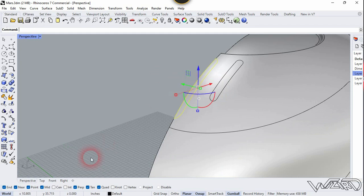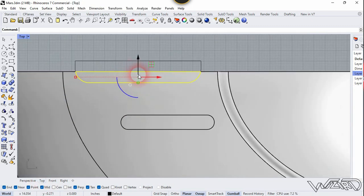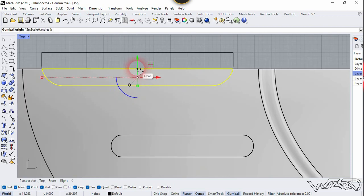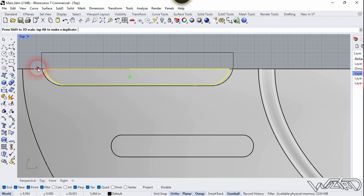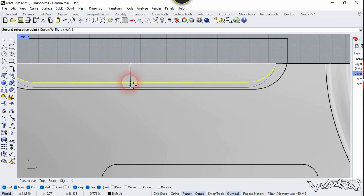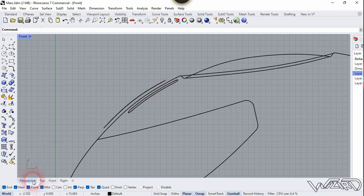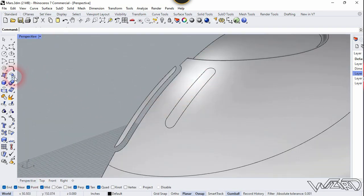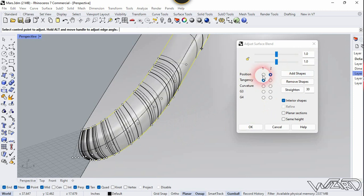Now let's adjust this curve. Select it and go to the top view. Reset the Gizmo and place it right here. Scale this shape down a little bit, like the previous one. Use the Scale1D tool, click this point, click here, and scale it down a little bit. Go to the front view and move it upward a little bit. Use the Surface from Planar Curves command, select this curve and this curve — if you're satisfied with the result, click OK.